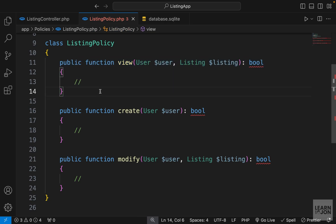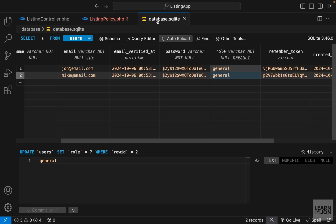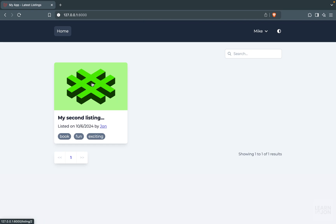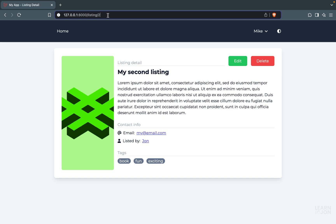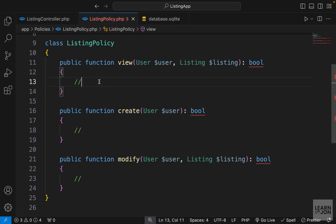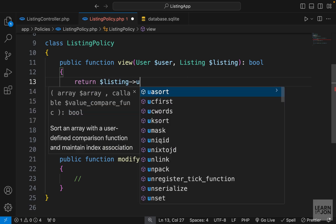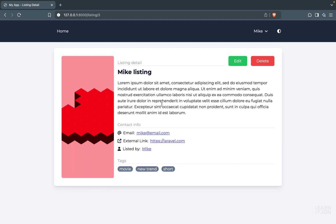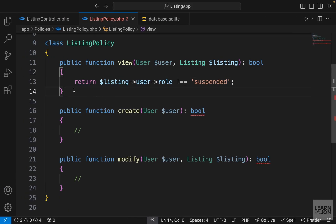The first one is view, which we can use for the detailed page of our listings. Let me go back to the database and again make the Mike user suspended. Going back to the homepage, I cannot access new listing and I cannot see Mike's listing, but that doesn't stop me from going to the detailed page manually by changing the ID in the URL. So in our listing policy's view function, we want to return a Boolean checking if the listing's user role is not suspended.